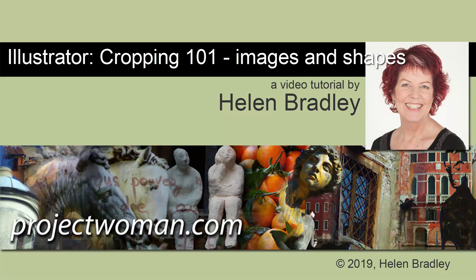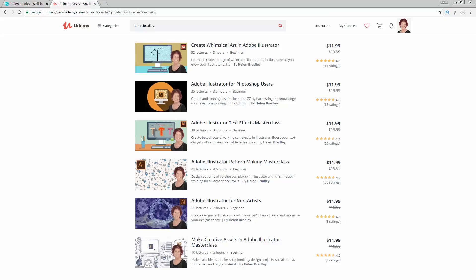Hello and welcome to this video tutorial. Today we're looking very briefly at cropping in Illustrator and the two different types of cropping that you can do.